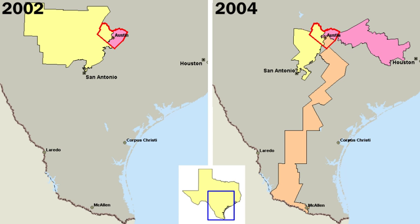State governments have the power to make laws that are not granted to the federal government or denied to the states in the U.S. Constitution for all citizens. These include education, family law, contract law, and most crimes. Unlike the federal government, which only has those powers granted to it in the Constitution, a state government has inherent powers allowing it to act unless limited by a provision of the state or national constitution.